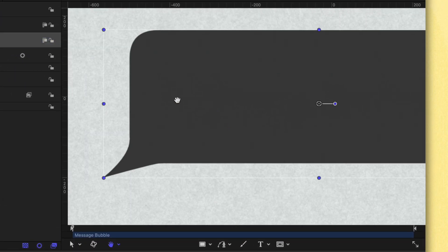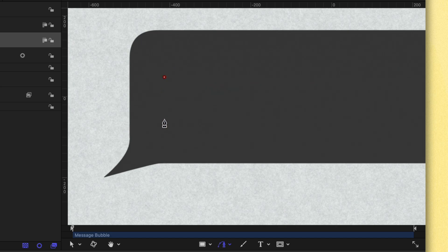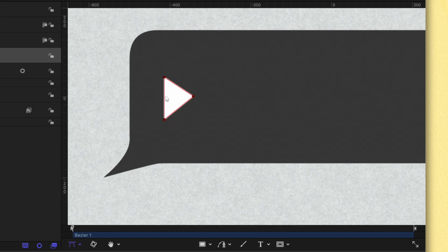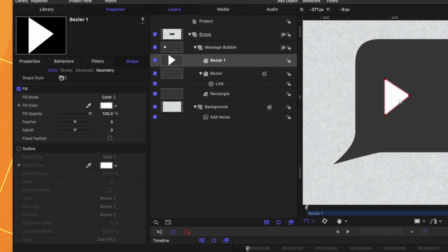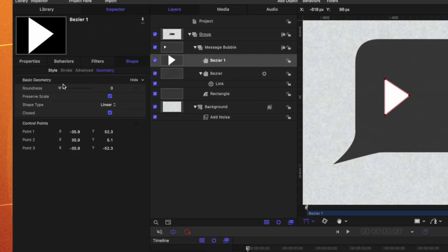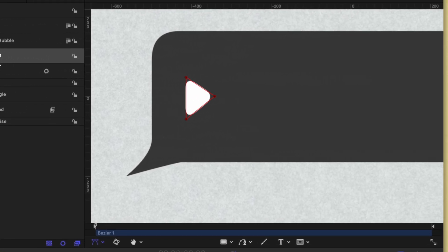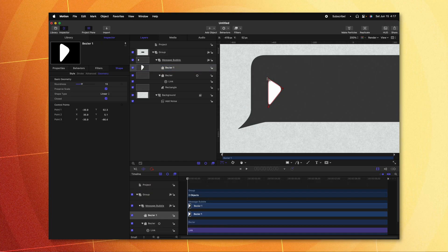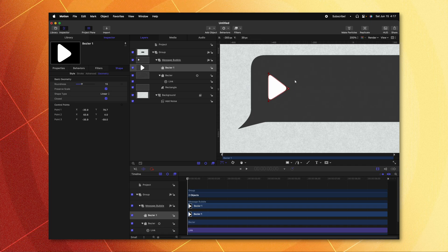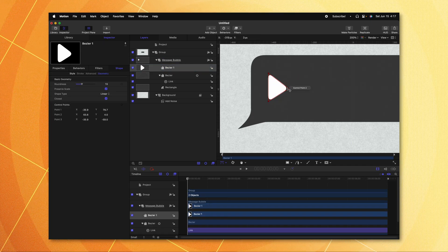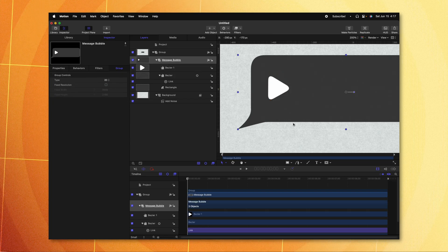Now we can start adding the other shapes found inside the message bubble. First, we need a Play button, so let's zoom in with Command Plus. Using the Bezier tool, we're going to build a basic triangle roughly the size we want. Hold Shift so the first edge is completely straight, then let go of Shift and click to create the third point, then close it off. I want this to have rounded edges, so let's go into geometry settings and locate the roundness slider — now we have this rounded Play button, just like what's found in a lot of messaging apps.